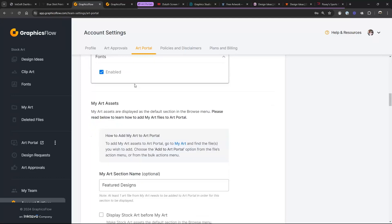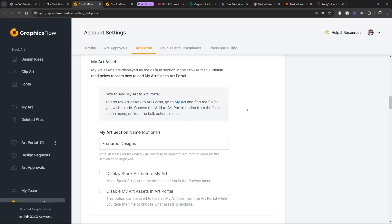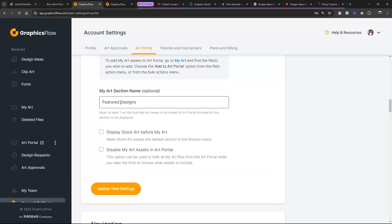Over here under My Art Assets, this is where you can add your own art. Right now I have it set to say 'Featured Designs,' but I could have that say 'Featured Camp Designs' or 'Back to School Designs' just for this month. I changed that. 'Display stock art before my art' — I have that unchecked because I want my featured designs to come up first, as those are more than likely localized to businesses and schools in my area.